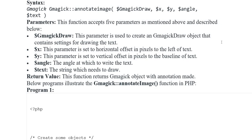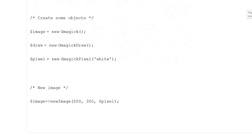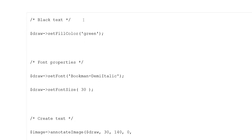Iske baad example put kiya gaya — gmagick_annotate_image function in PHP. PHP opening tag, create some objects: variable image = new Gmagick(); variable draw = new GmagickDraw(); variable pixel = new GmagickPixel('white'); new image variable — image mein variable pixel ko black text se represent karna hai.